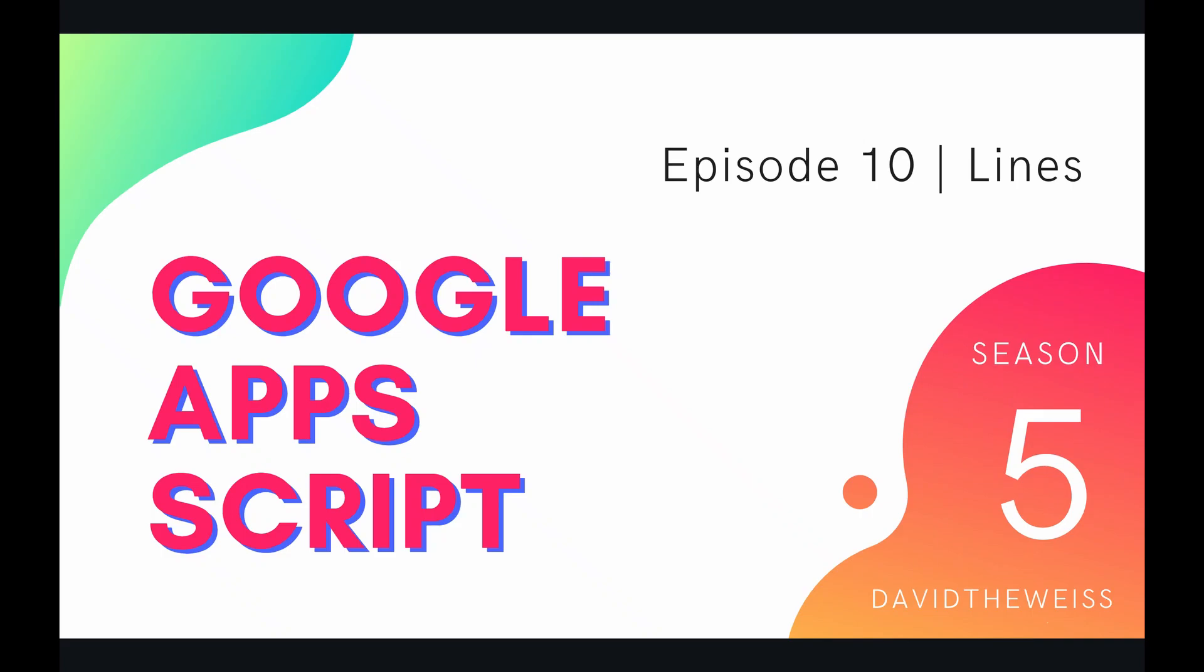What's going on, coders, and welcome to episode 10 of our slide service playlist on the Google Apps Script course. In this video, we're going to be talking about lines on a slides presentation.